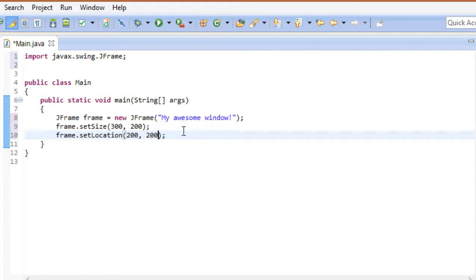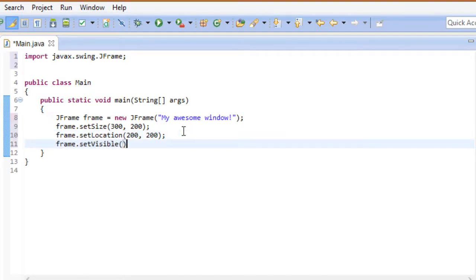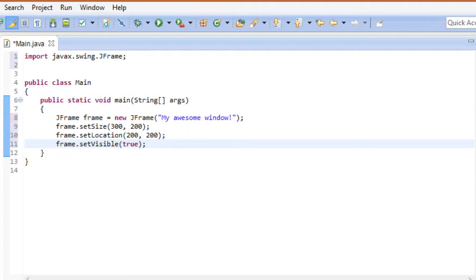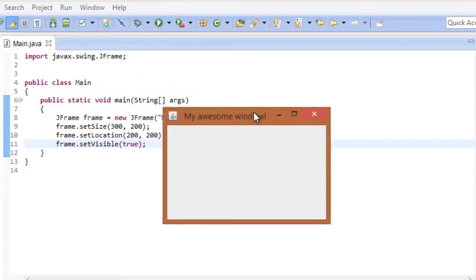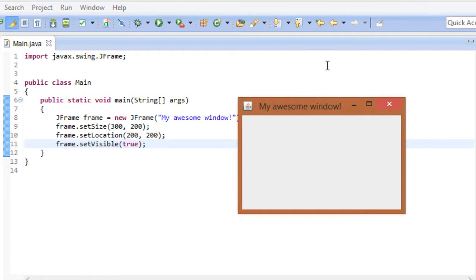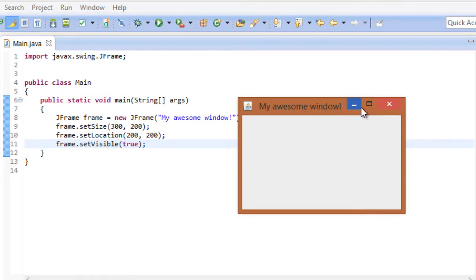Now the last thing we need to do is to make our window actually visible. Yes, it may seem silly to you, but by default, JFrames are invisible. So let's go ahead and take a look at the awesome window we have so far. Oh, there it is. You can see its title is My Awesome Window, just like we specified. And as you can see, it comes with the common decoration of your operating system. So we can minimize it, maximize it, and close it without having to write any code ourselves.